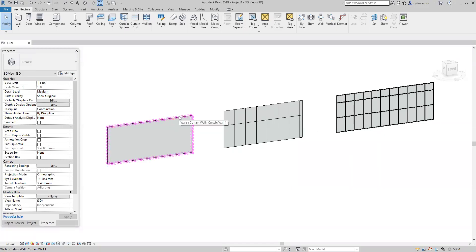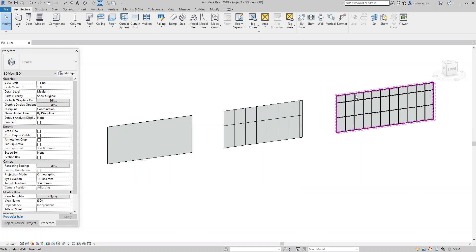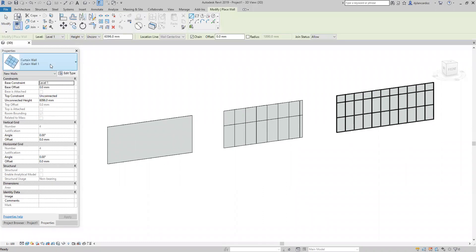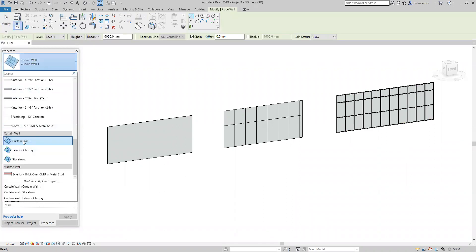How to use the edit profile of curtain wall, curtain wall glazing, and curtain wall storefront in Revit. By going through the architecture wall command, from the type selector you can choose and draw these walls as I have drawn before.